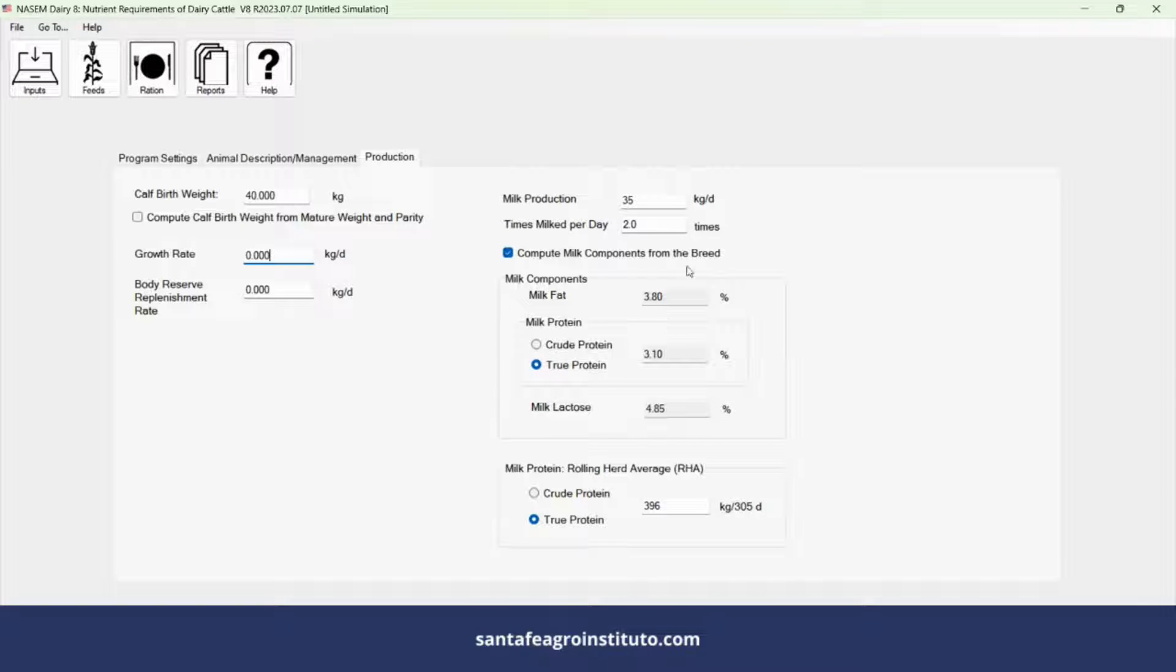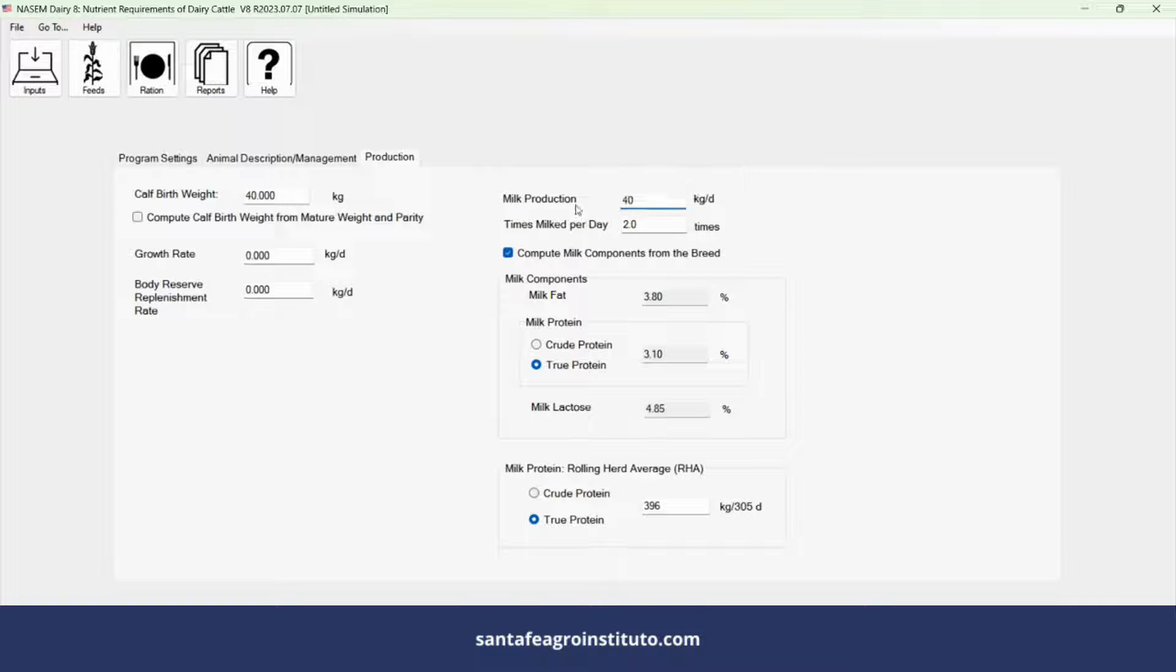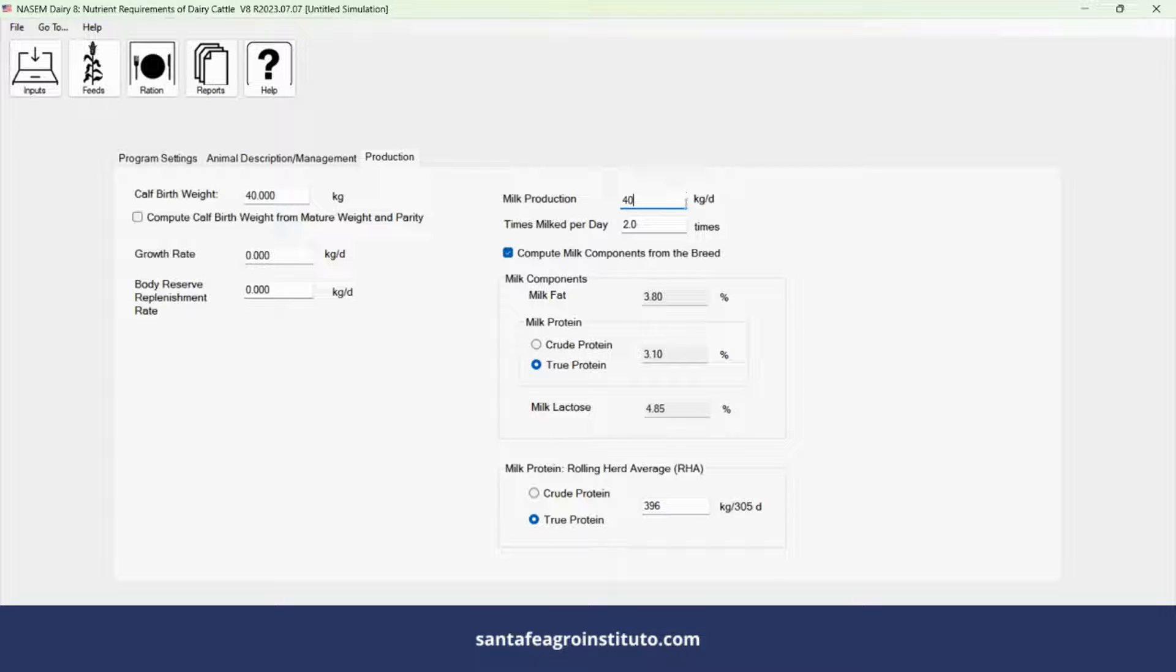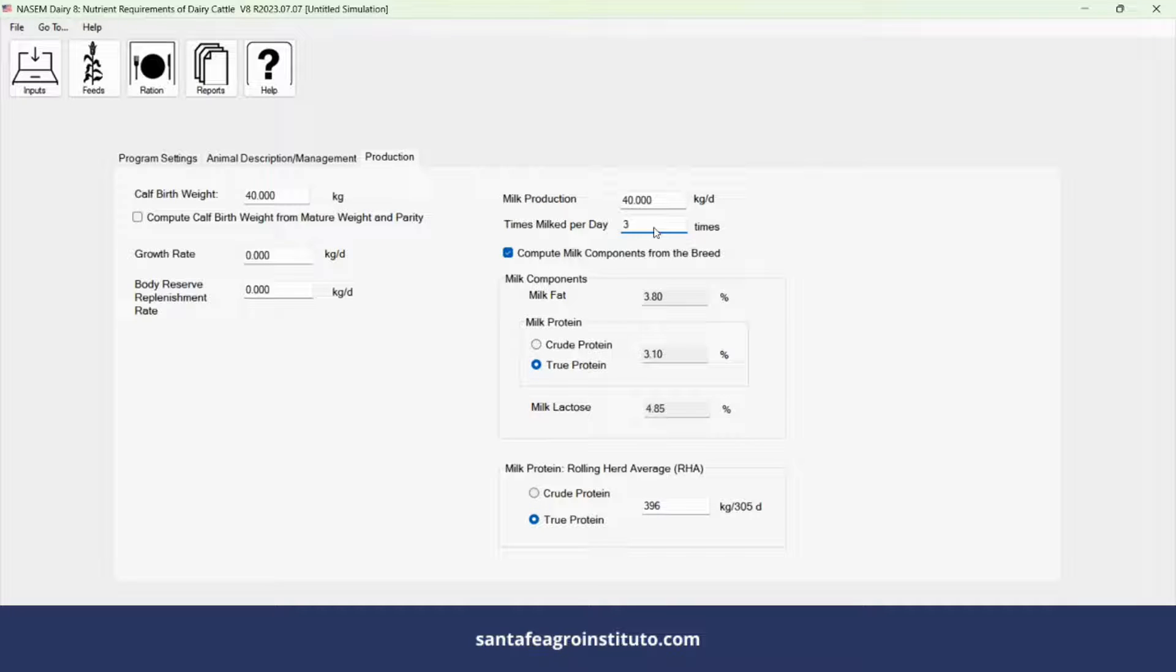In the milk production section, input the group average. We'll use a group average of 40 kilograms for this exercise. Working with the group average instead of the standard deviation is suggested. Adjust metabolizable protein for lactation by 20% more.